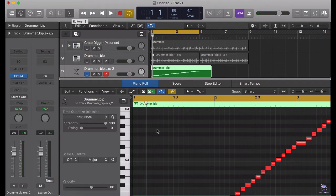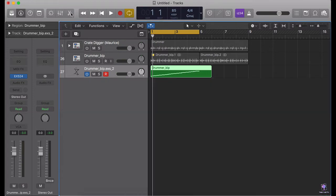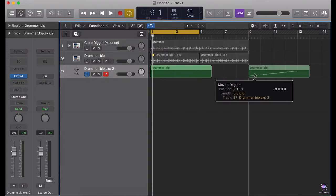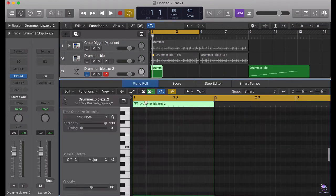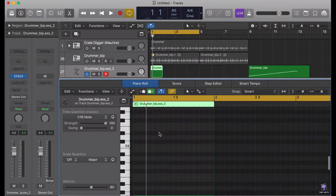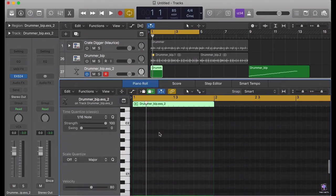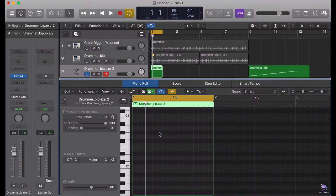I'm going to take this out of here, make my one-bar beat, and let's get crazy. Let's see.